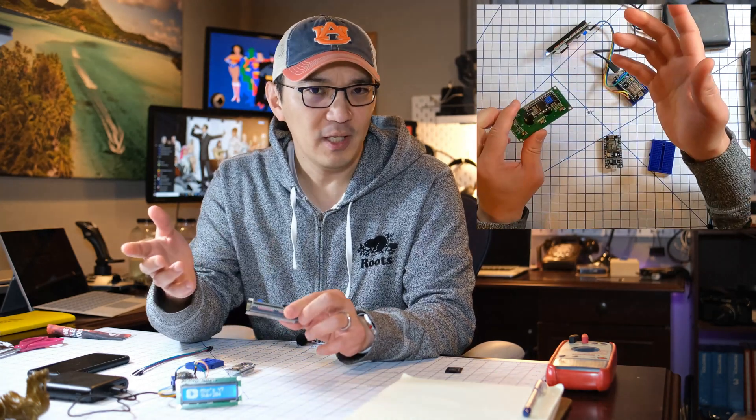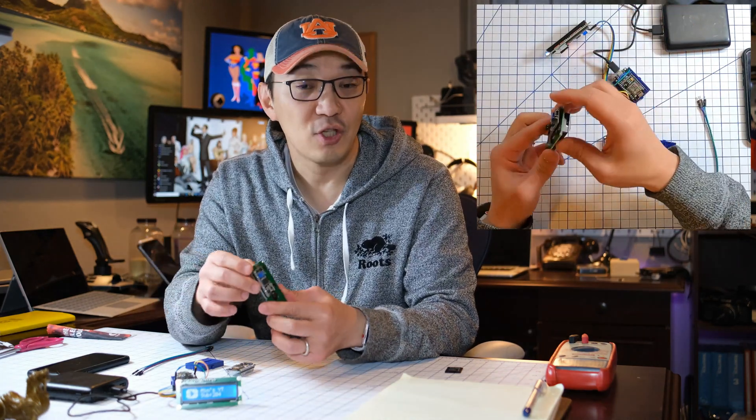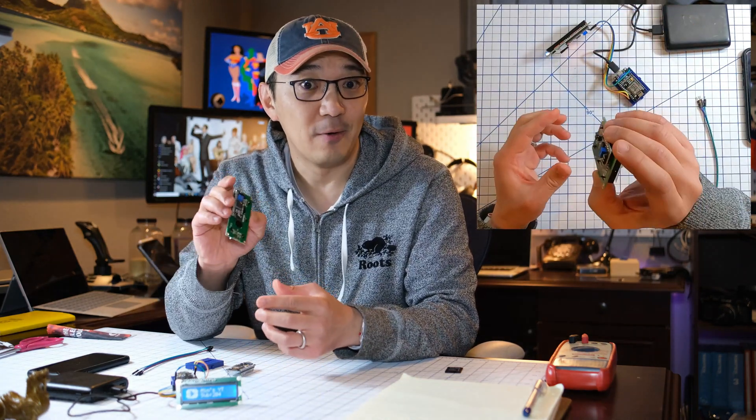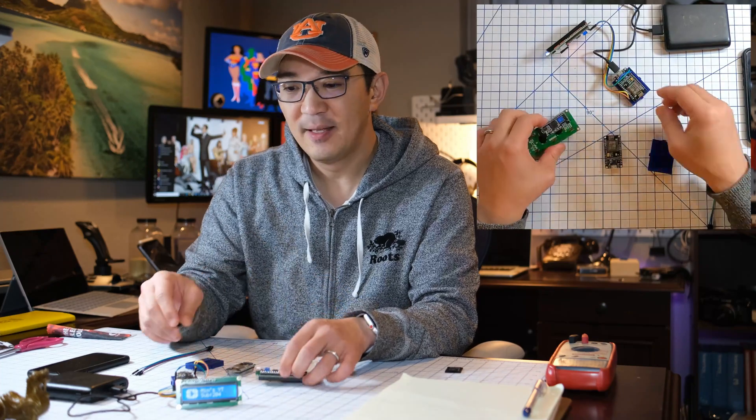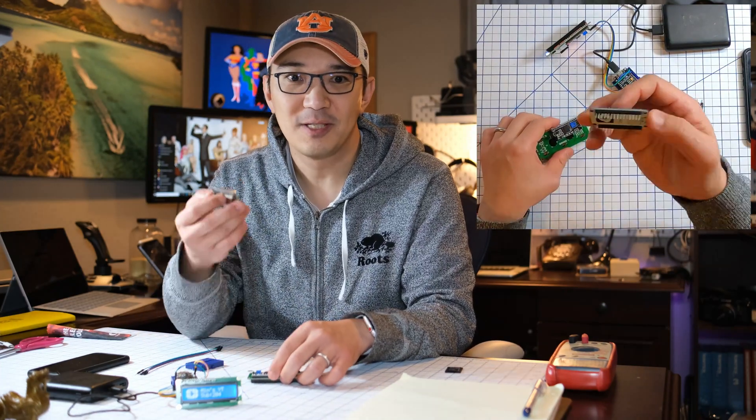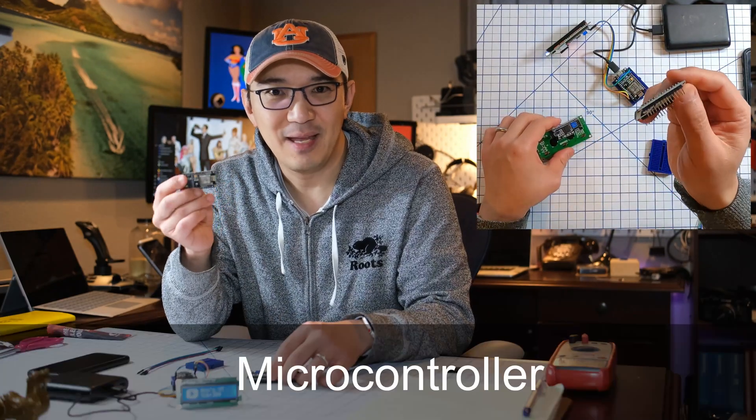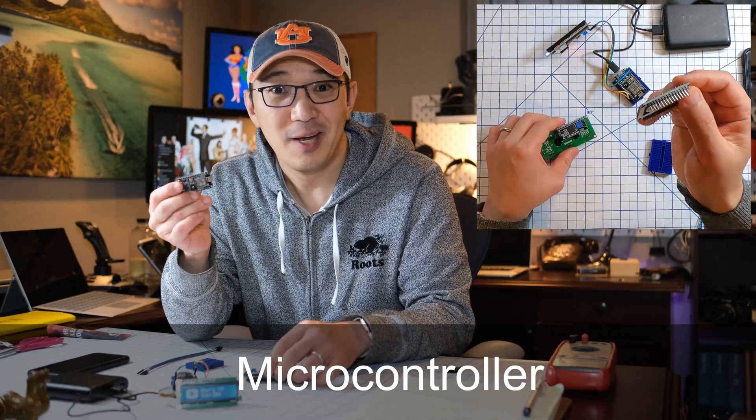You don't really need to worry about that. Just make sure you buy the right one. The next thing you need, of course, is a microcontroller.